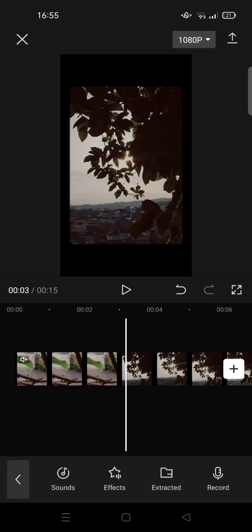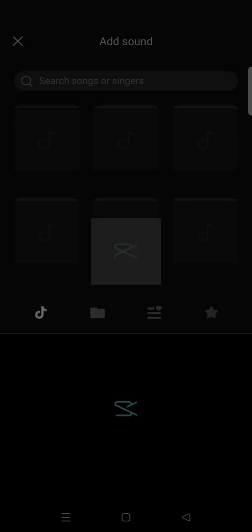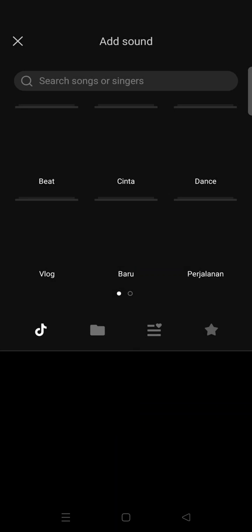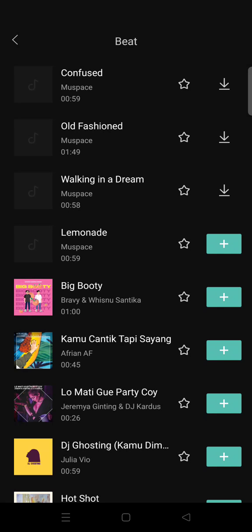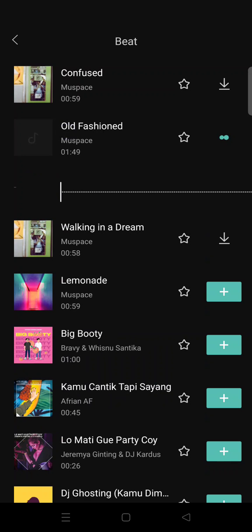...you can also add sounds from CapCut. Then choose the audio. For example, this one's right here.